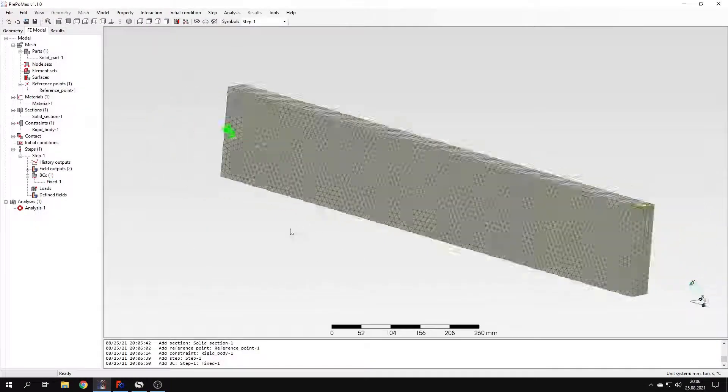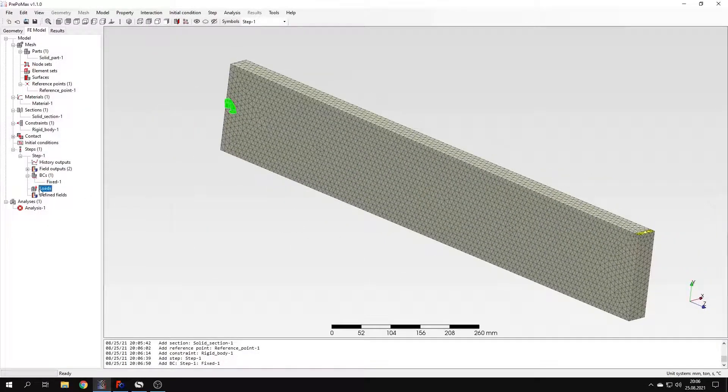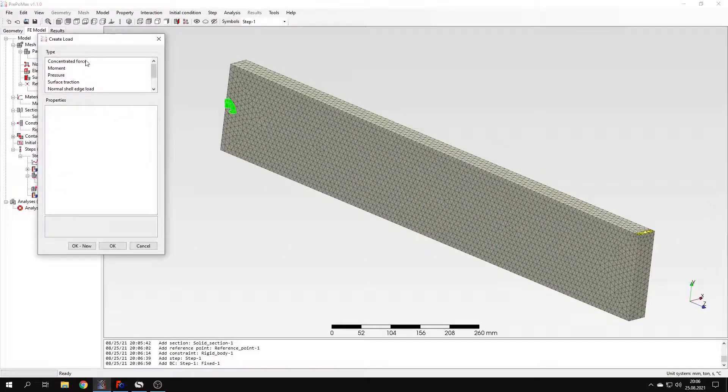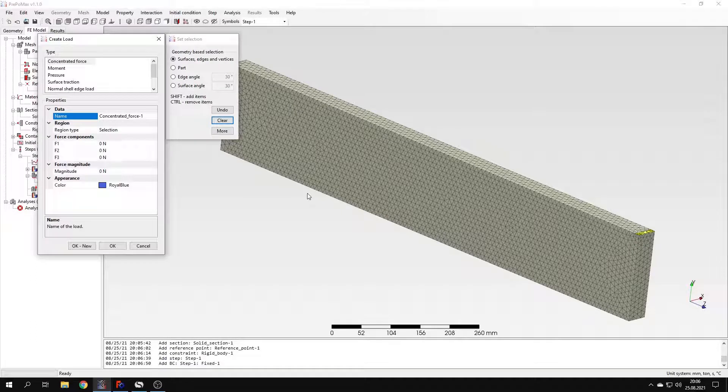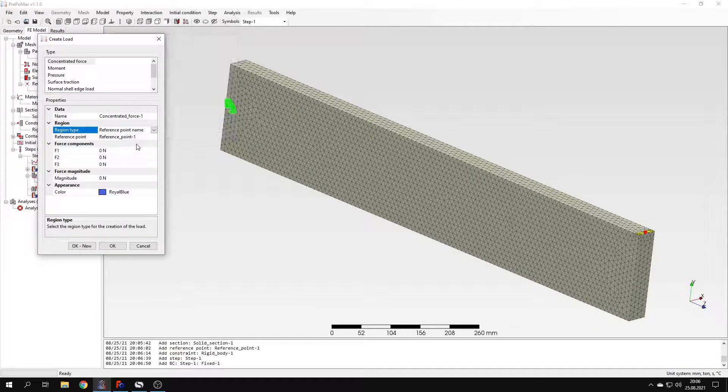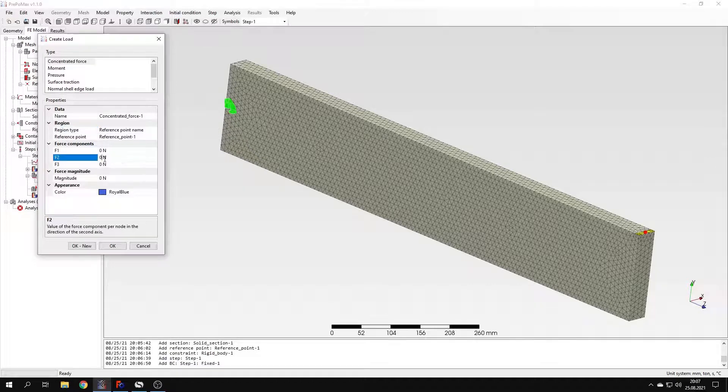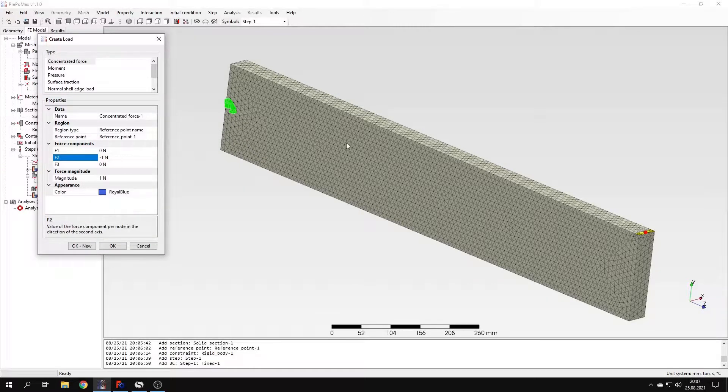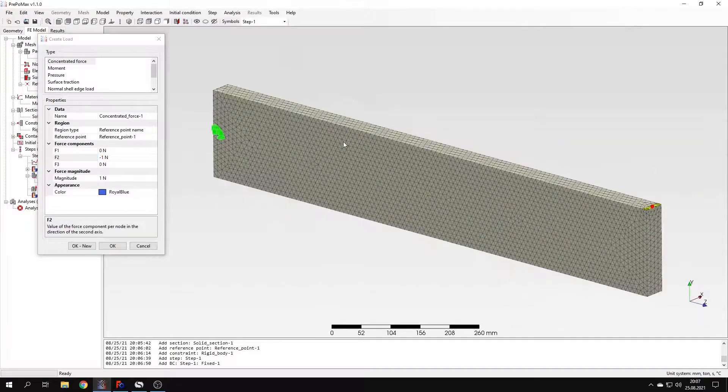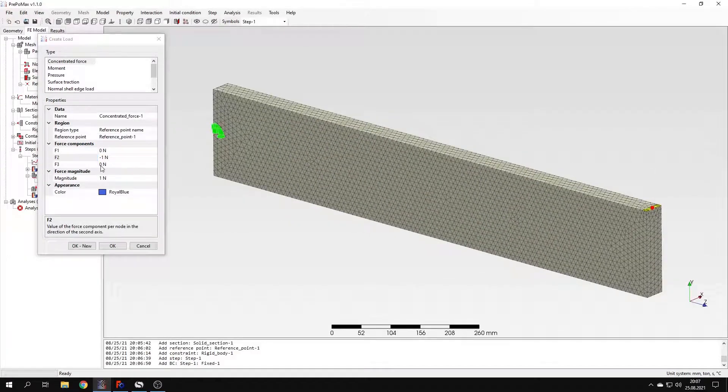And now I just have to create a load. And this will be a concentrated force applied to the reference point that we created. So I will choose the reference point, and I will define the load in y direction acting downwards. Now you may wonder why the load is just 1 newton, why it's unit load.